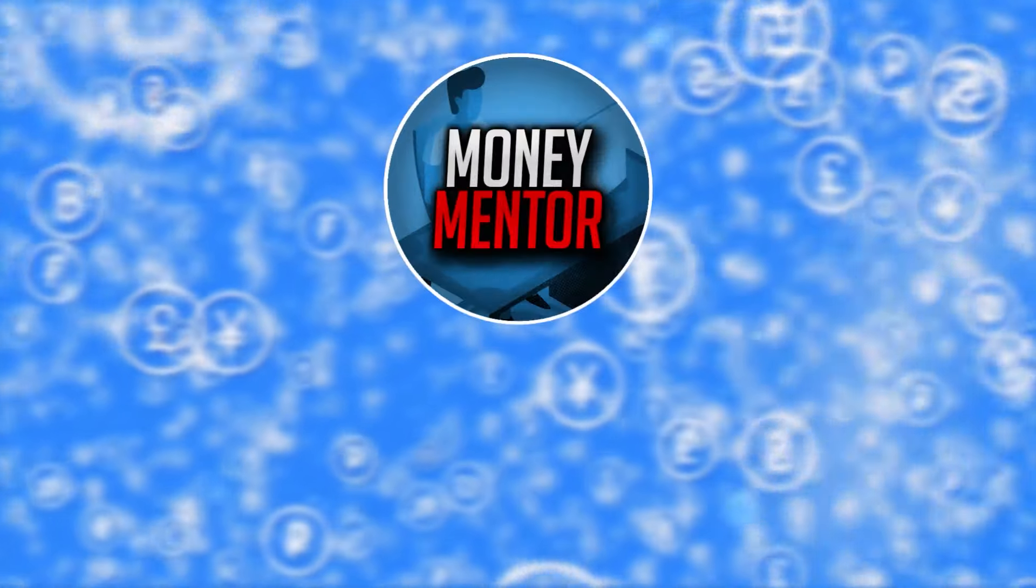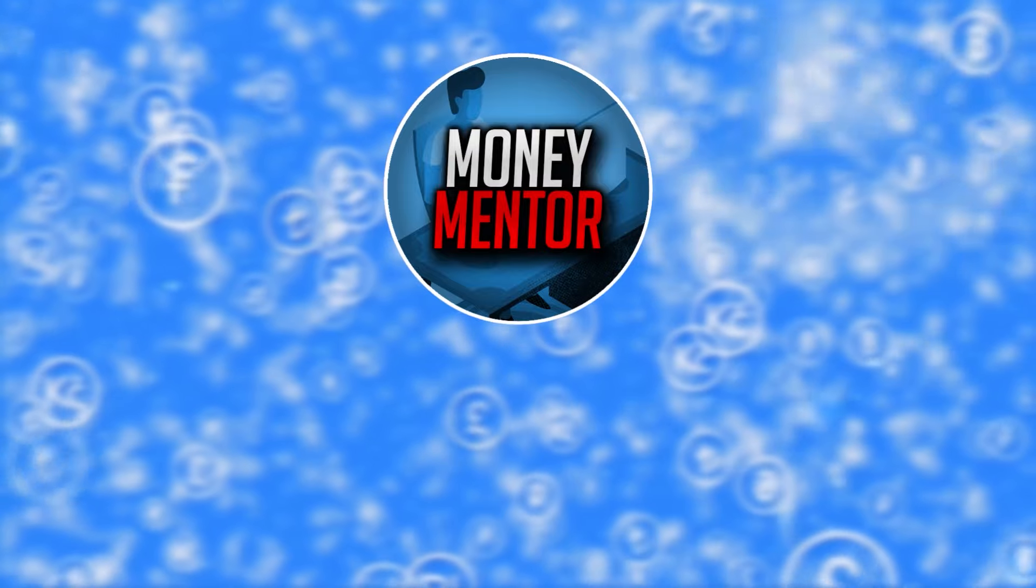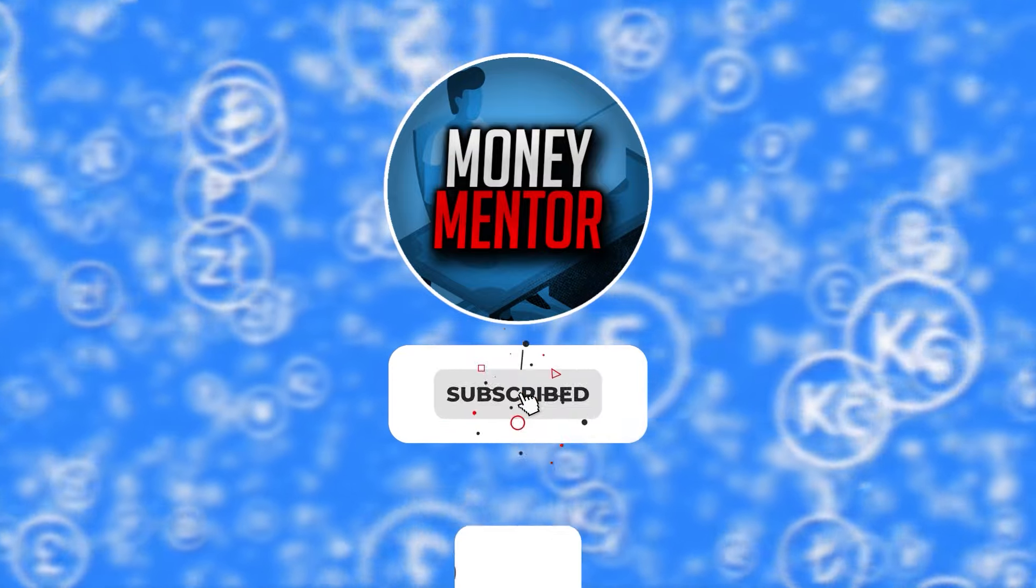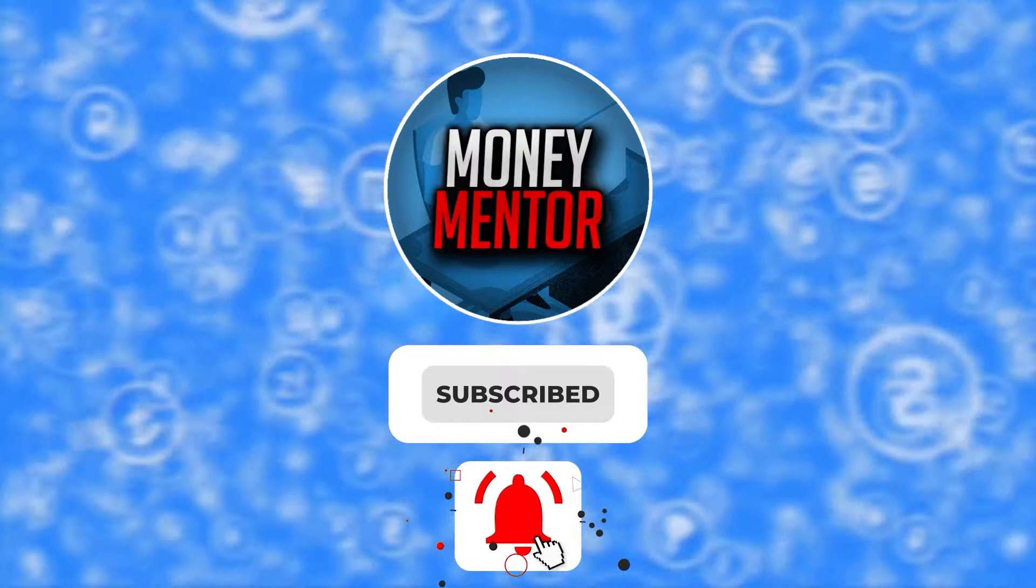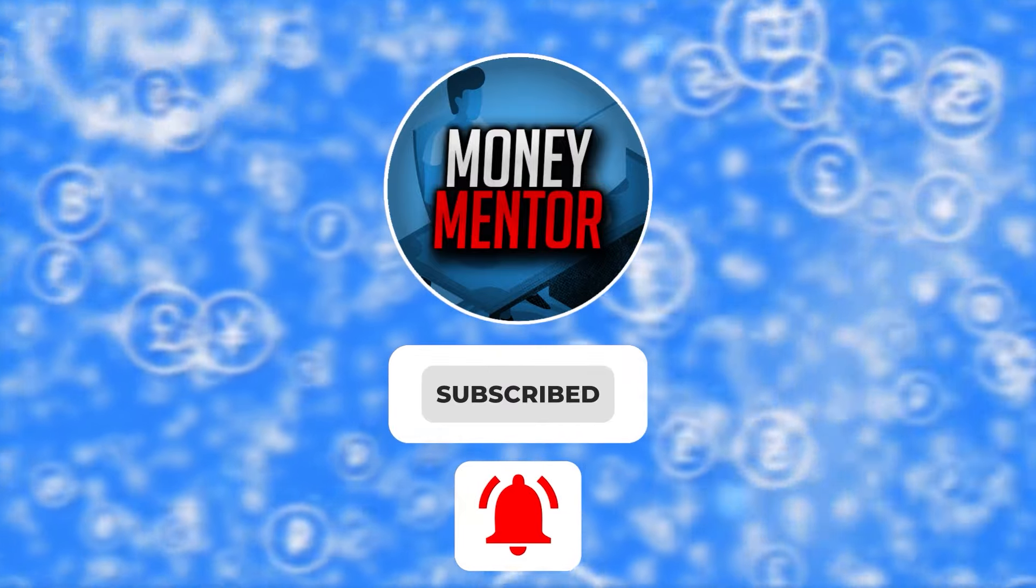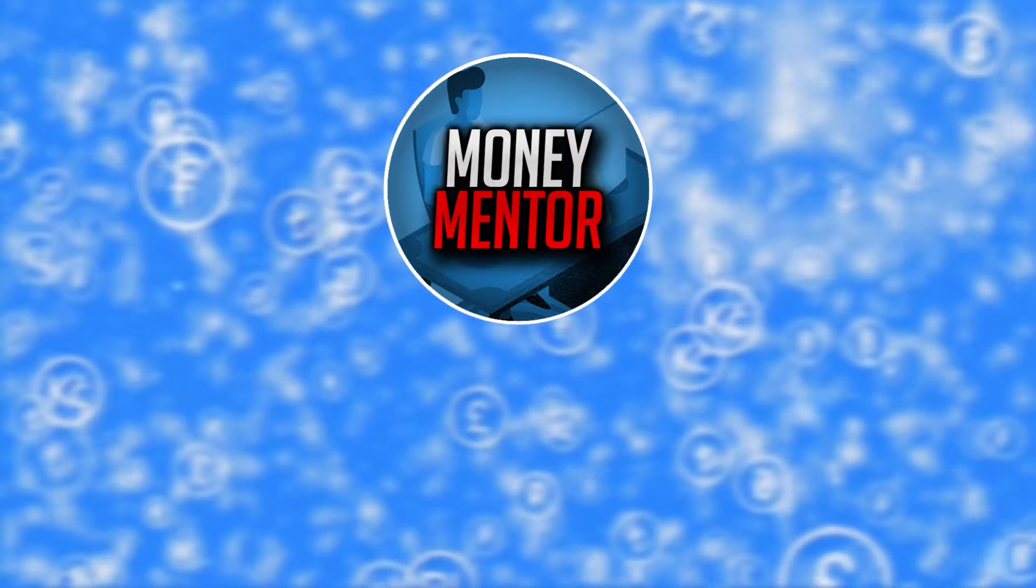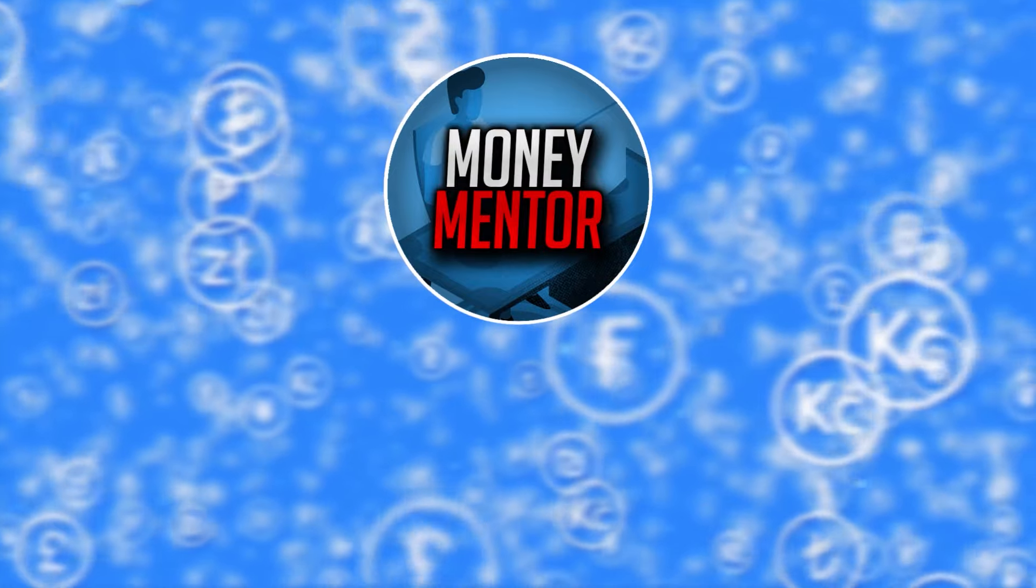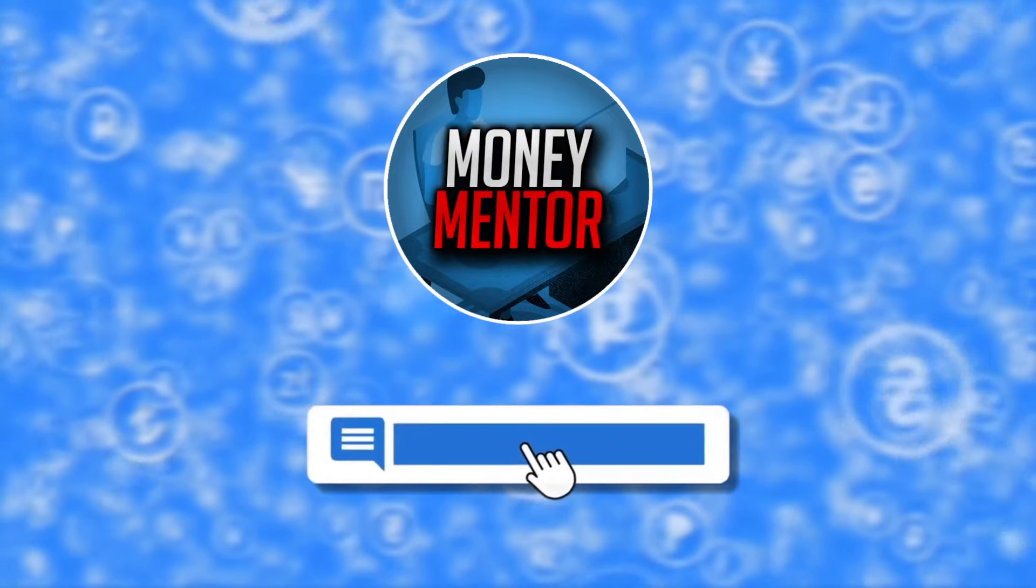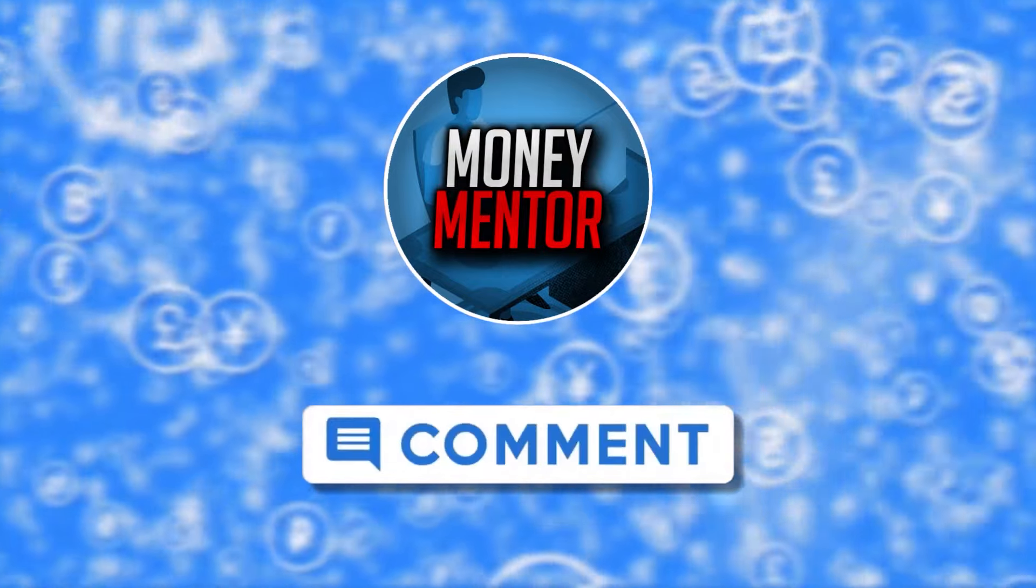If you want to stay updated on new online money-making methods, subscribe to our channel and hit that bell to get notified whenever we upload new videos. This channel is open to all opinions, so feel free to leave your thoughts and suggestions in the comments section.